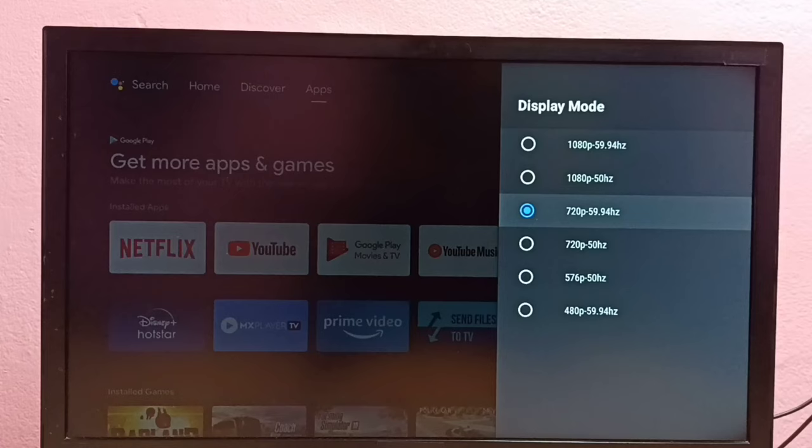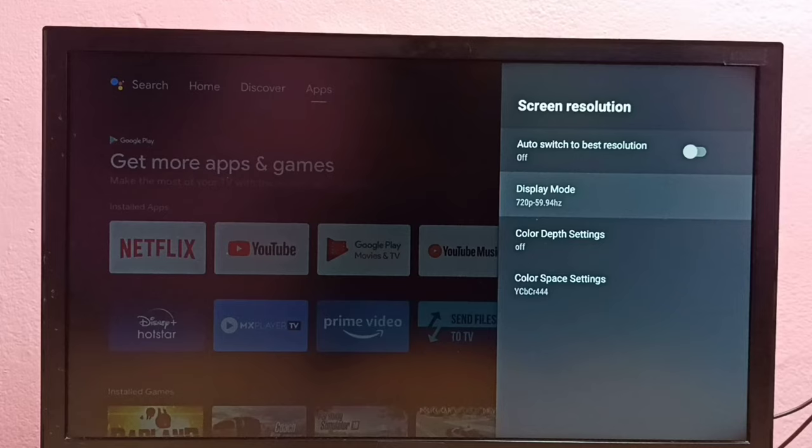If you don't know the best resolution for your TV, you can just select the auto switch to best resolution option. It will automatically select the best resolution for your TV.